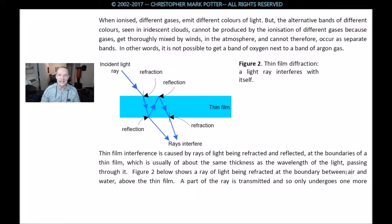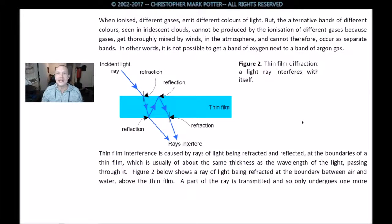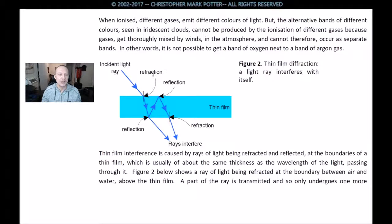Figure 2: thin film diffraction. A light ray interferes with itself. Iridescent light ray, refraction point, reflection point, reflection point, refraction point, rays interfere — thin film of goodness.